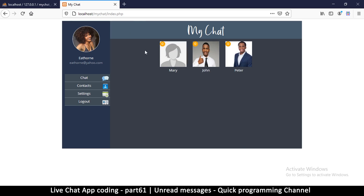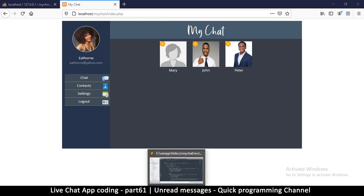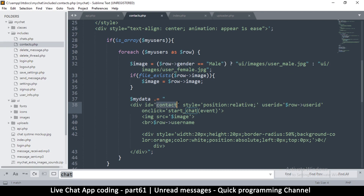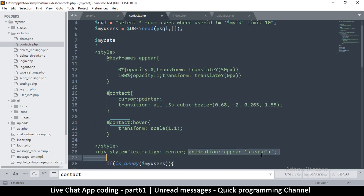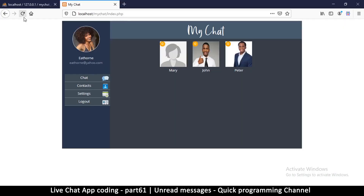The problem now is we added a CSS animation, so the indicator animates on every refresh. To fix this, I'll remove the animation — it's the keyframes definition at the top of the contacts styles. After removing it and refreshing, the contacts list looks static but the numbers can still update when new messages arrive.